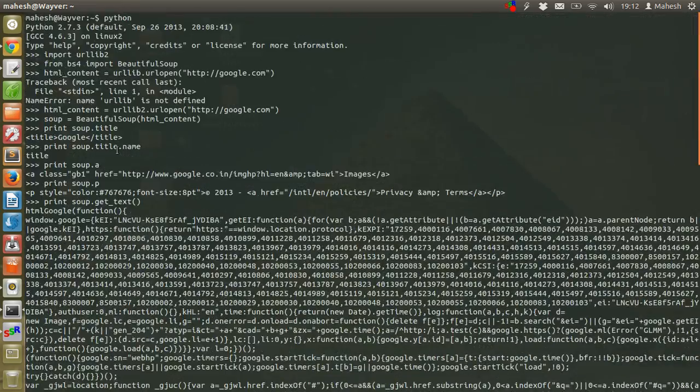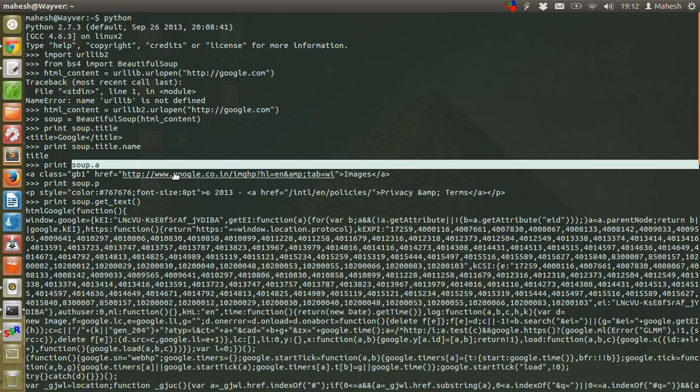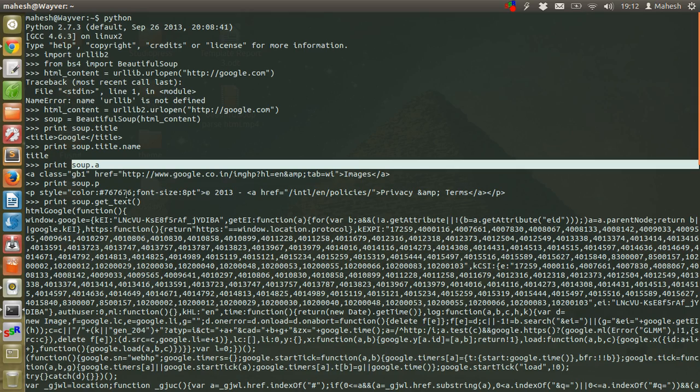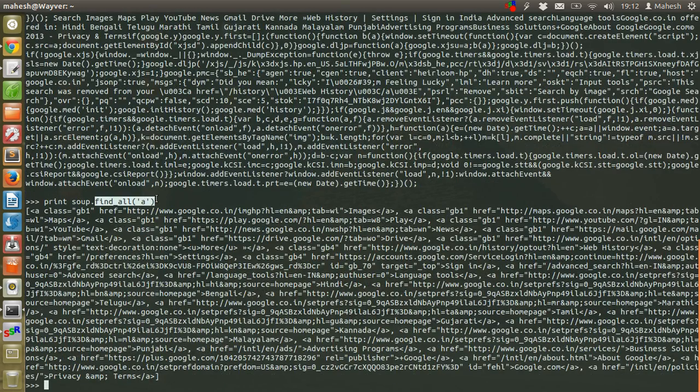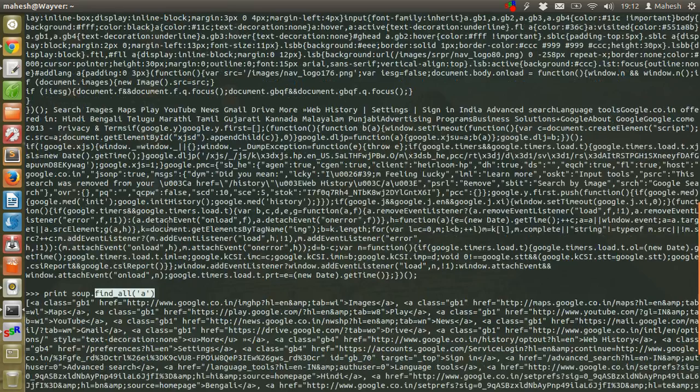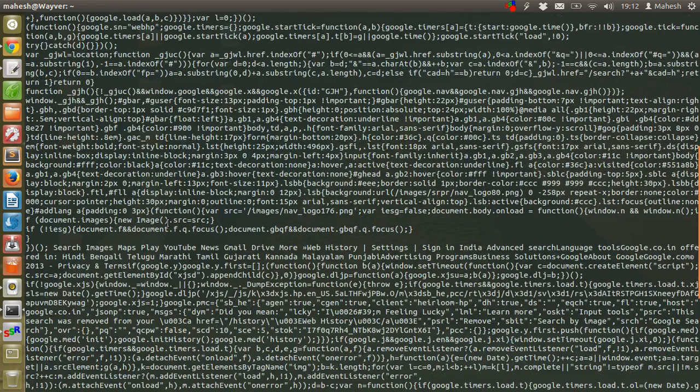As you can see here, when I use soup.a, it will show me the first link. But when I use find_all and give anchor all that method, I get all the links of the page. So you know when to use which.